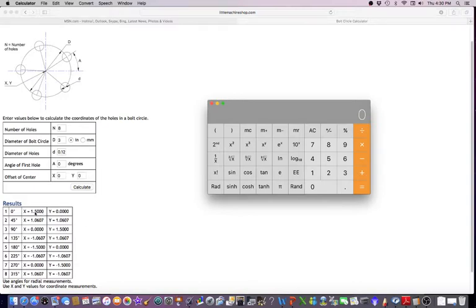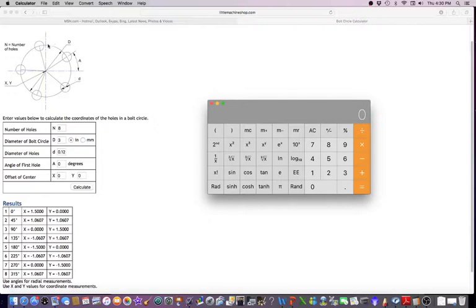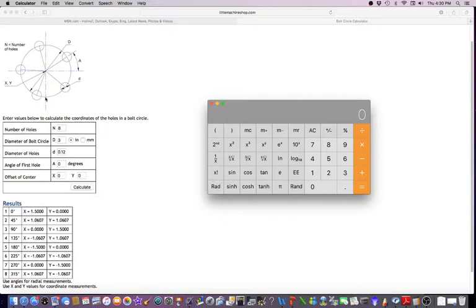Half of a three inch bolt circle is 1.5. This Y axis would be zero. Then you're going to come to X zero, Y plus 1.5, X minus 1.5, Y zero, and then X zero, Y minus 1.5.